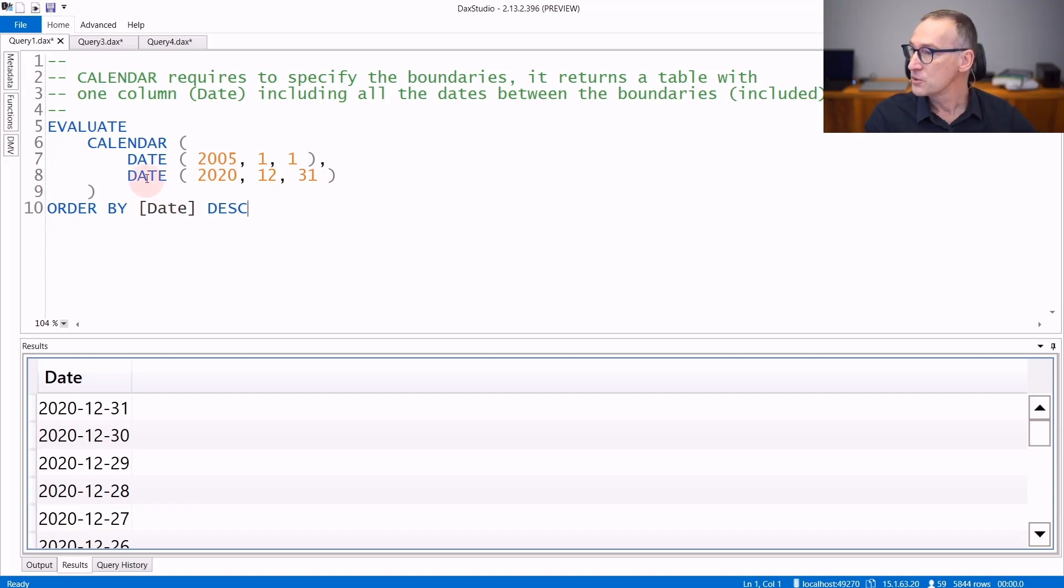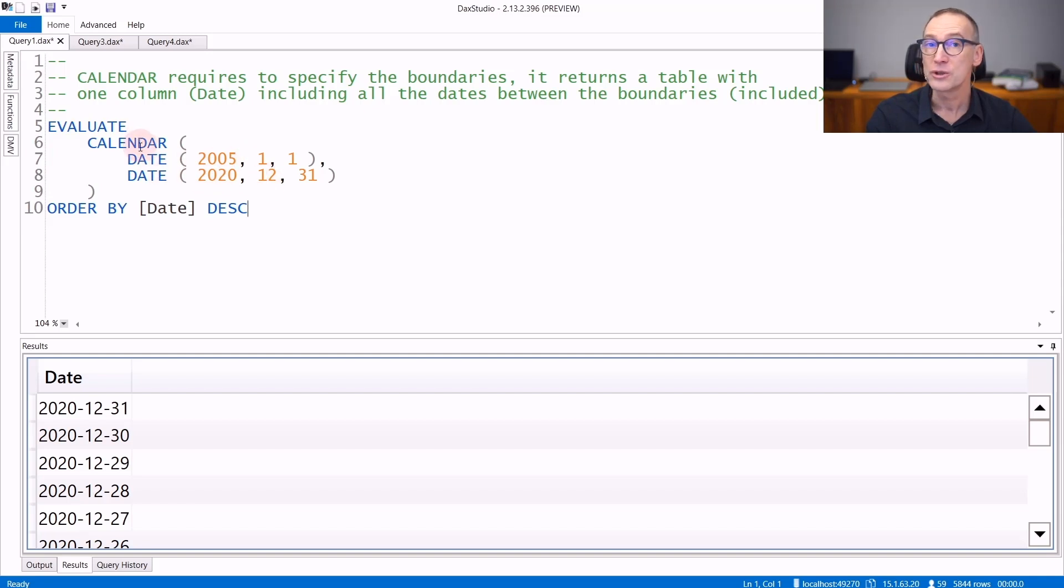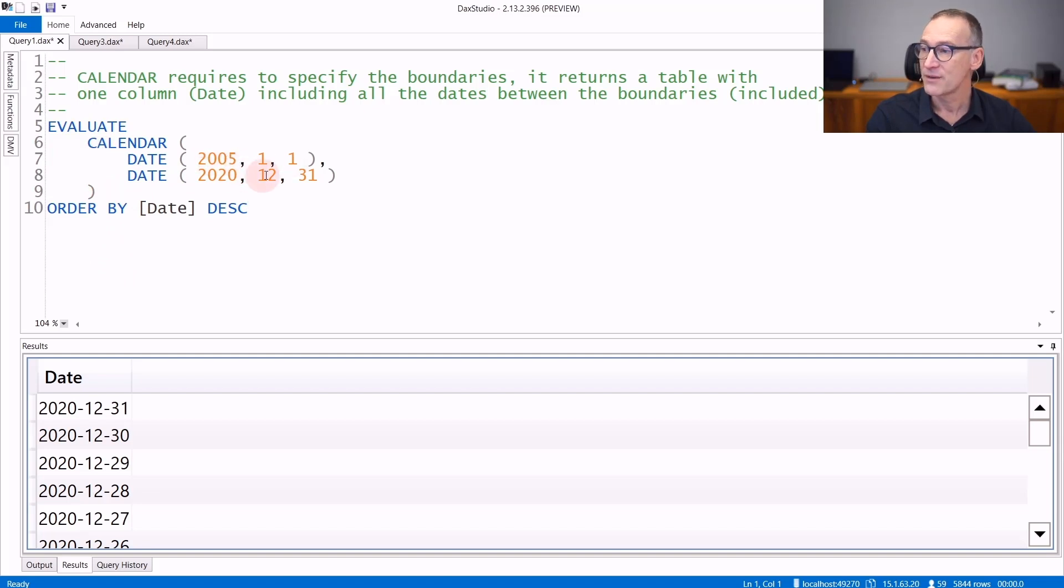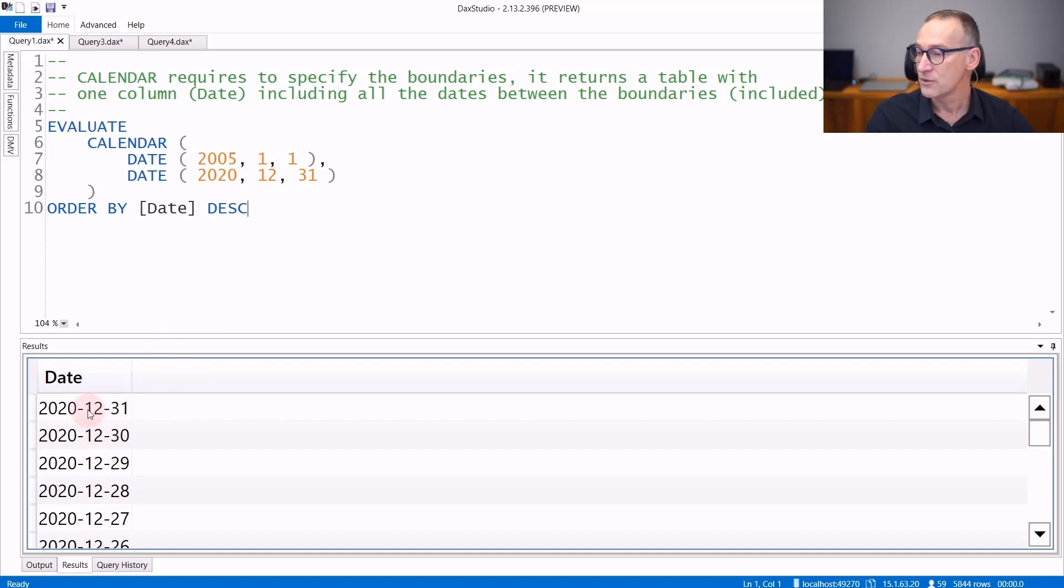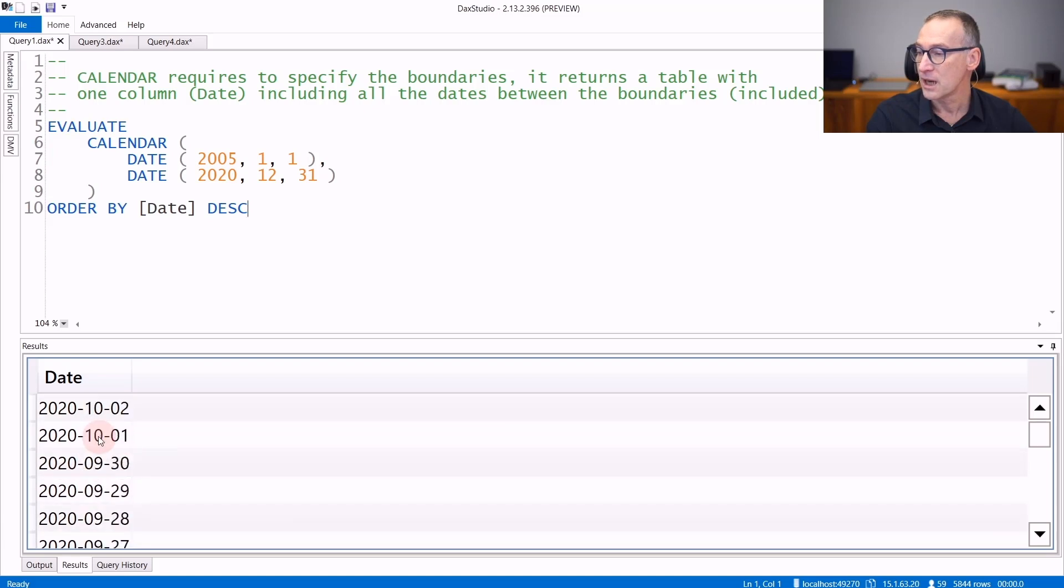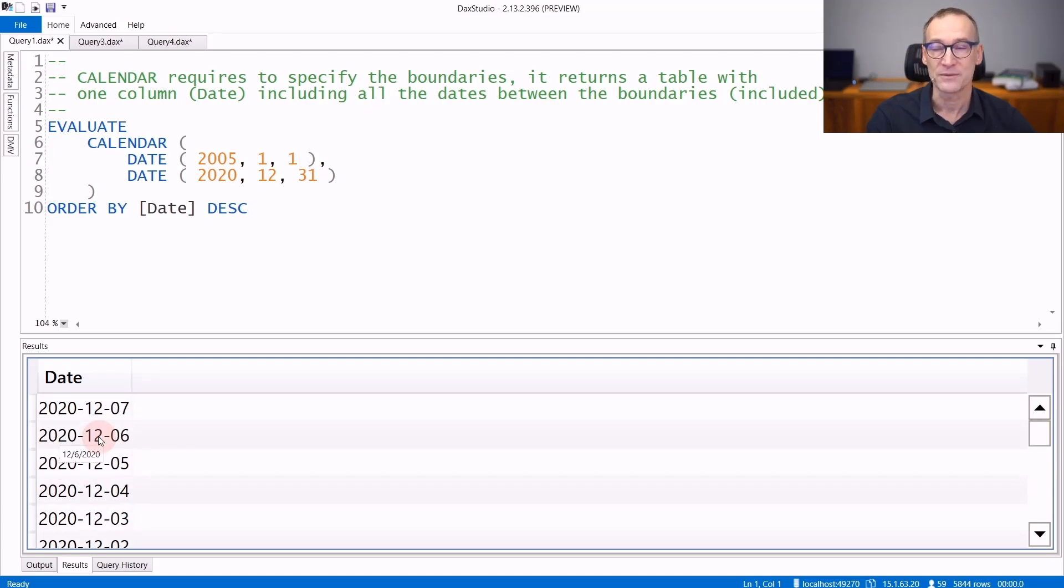If you use CALENDAR, then you need to provide both the start date and the end date in order to obtain a good result. If you use CALENDAR 2005 from the 1st of January 2005 up to the 31st of December 2020, you see that you have all the dates starting from 2020 and it will go down up to 2005.